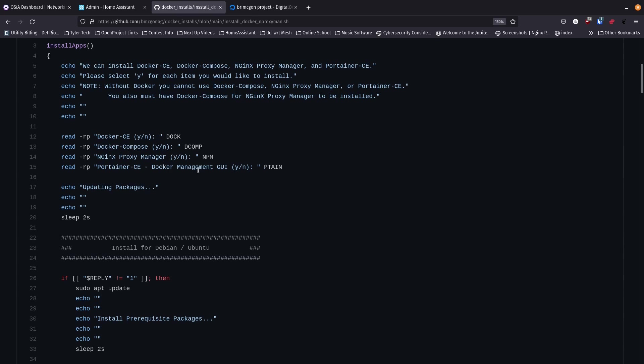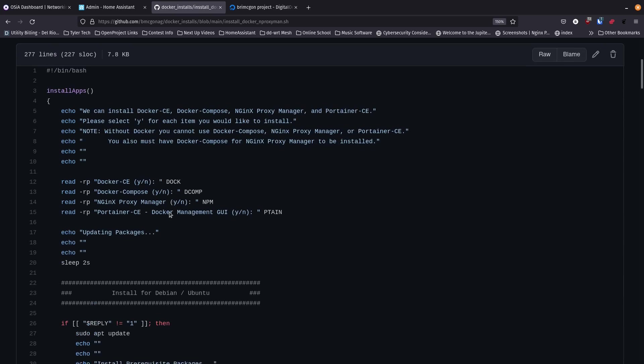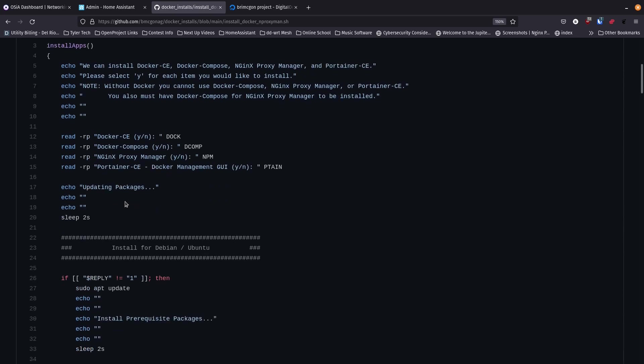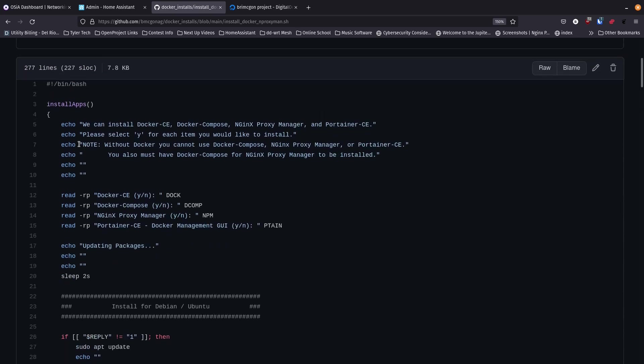I wanted to show you that I can get into a server and install Docker CE, Docker Compose, Nginx Proxy Manager, and Portainer CE and have them up and running in under five minutes. I've got two different setups today: the first is a root user setup, and the second is a standard user — a sudo user, but otherwise just a regular user.